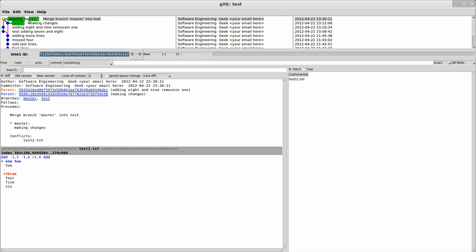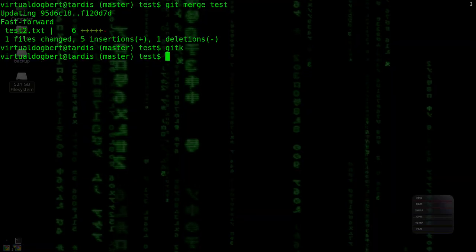And if we do a git K here, we see that master is now in the same state that test is. And you can see the two labels right there. So that's the basics of merging and actually resolving a conflict in a merge.